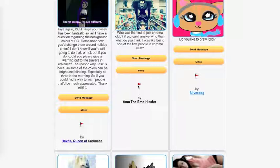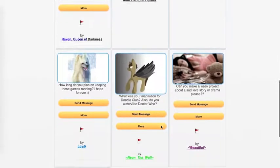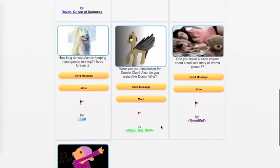But thanks for the question. SilverDog asks, Do you like to draw food? I think I'm cool with that. It's not something I'll go out of my way to do, but that's a cool idea, and I'm fine with it.